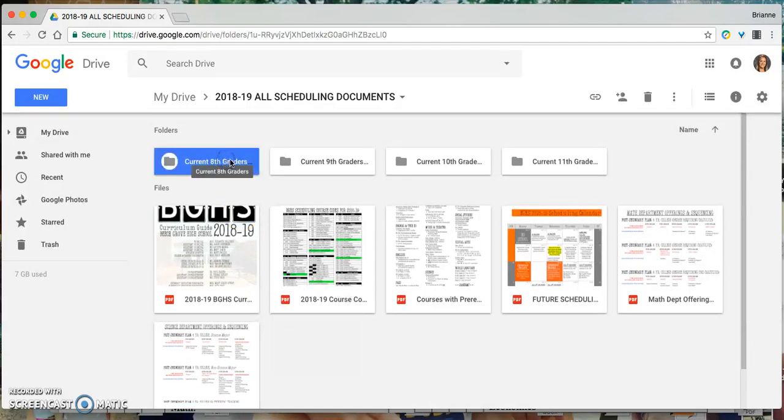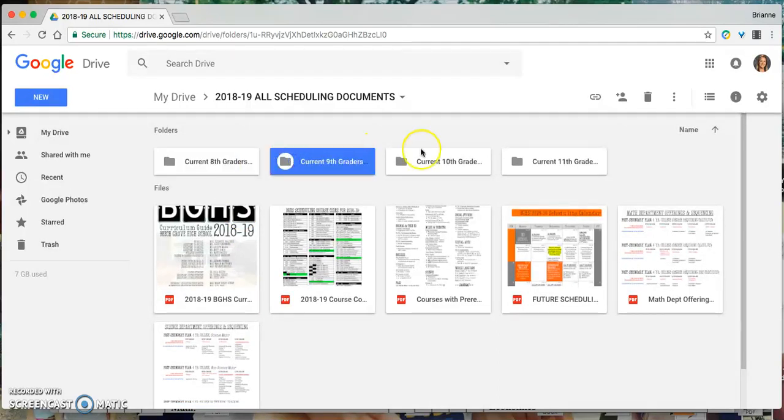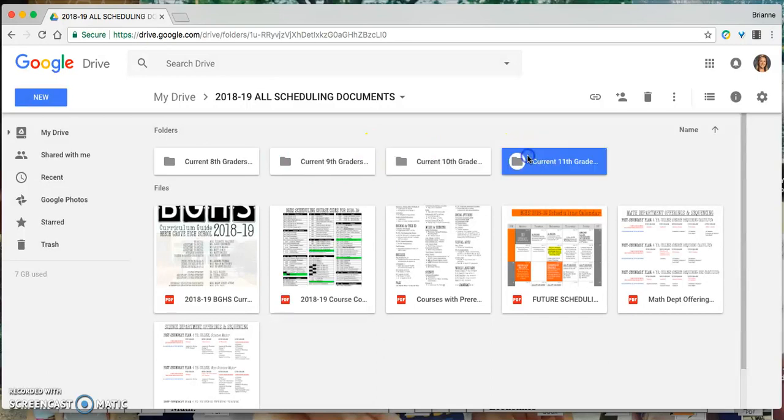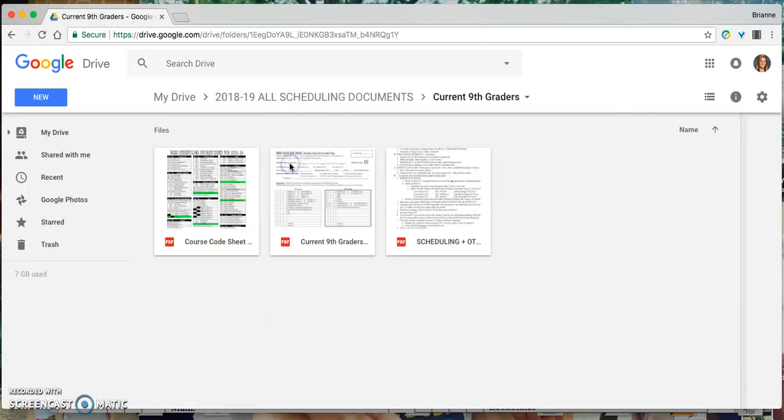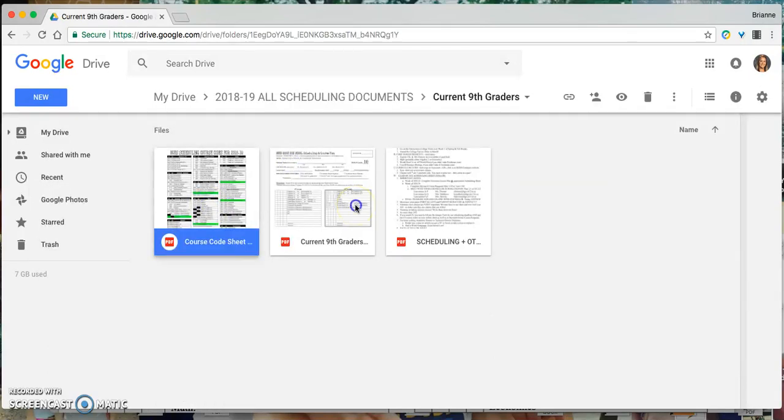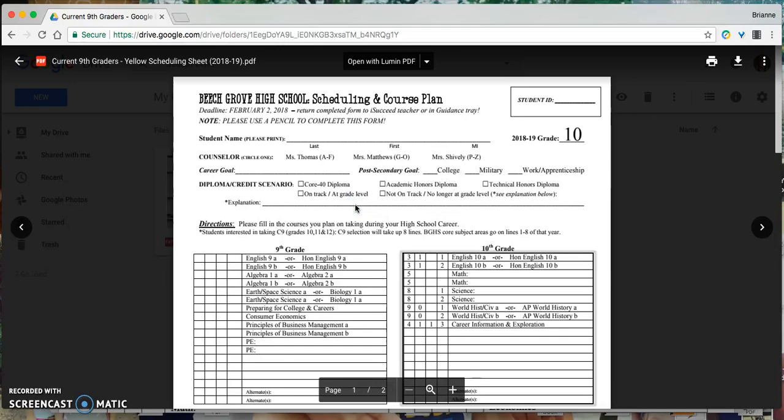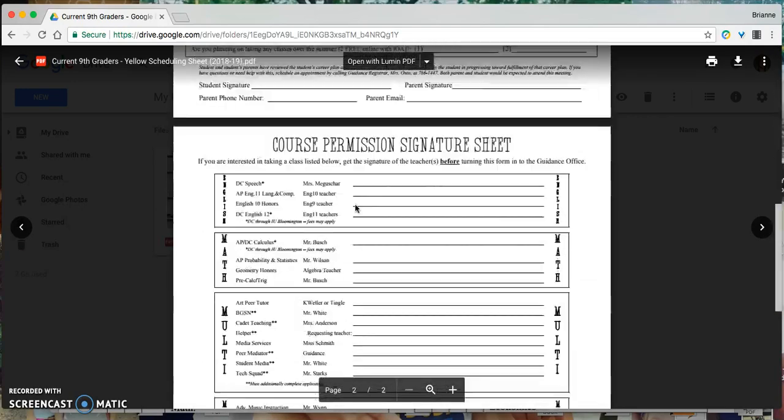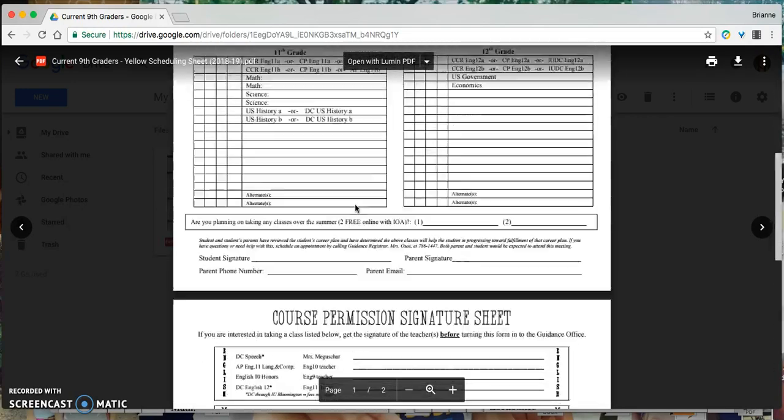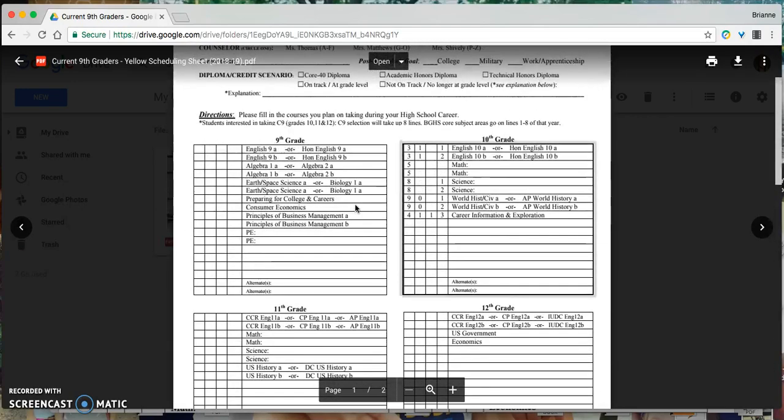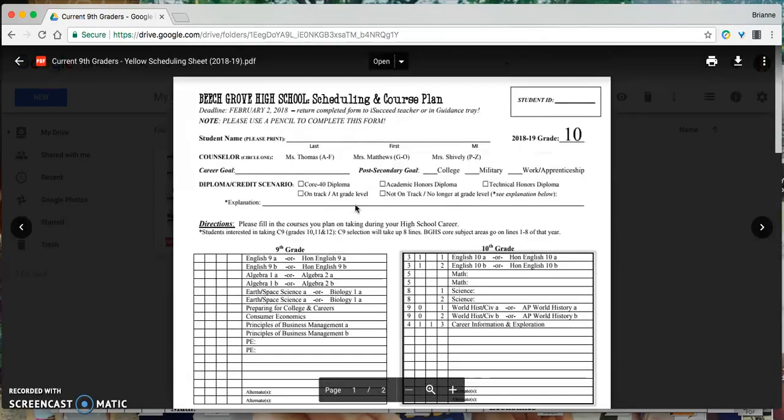Current 8th graders, current 9th graders, current 10th graders and current 11th graders will each have their own folder. Within each folder I've placed the course code sheet there as well. I've also placed the scheduling sheet. Students will receive these color coded in this folder. They're just going to be plain.